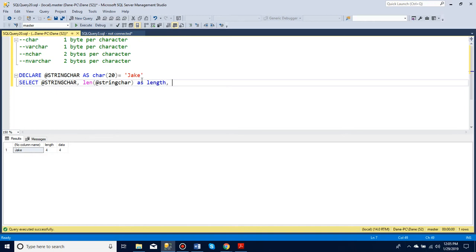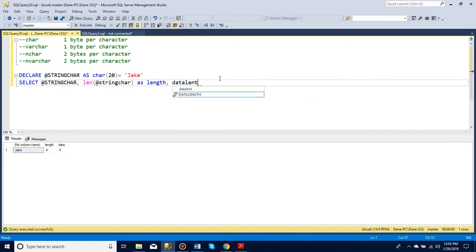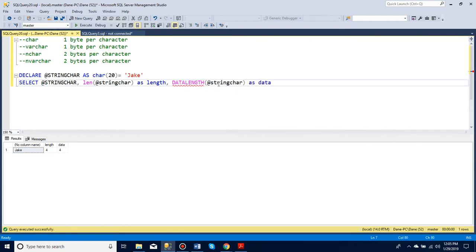And to see how much data it uses to store, we can say DATALENGTH. And again, say I wanted to measure the string char that I made, and just as data.